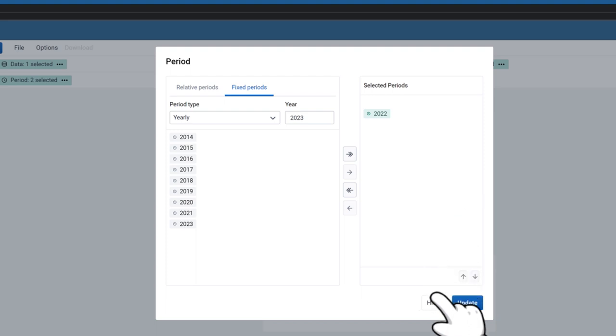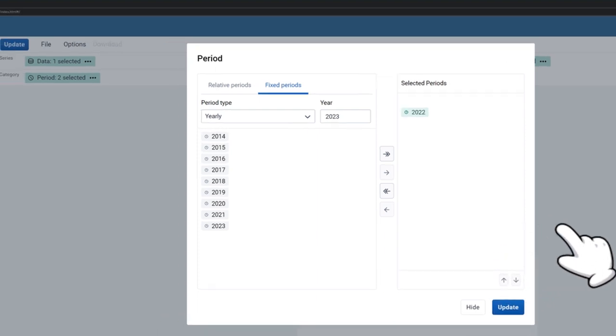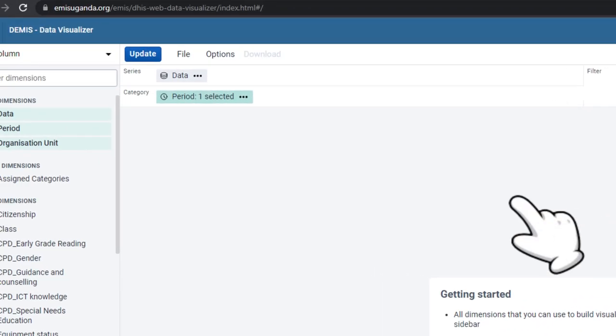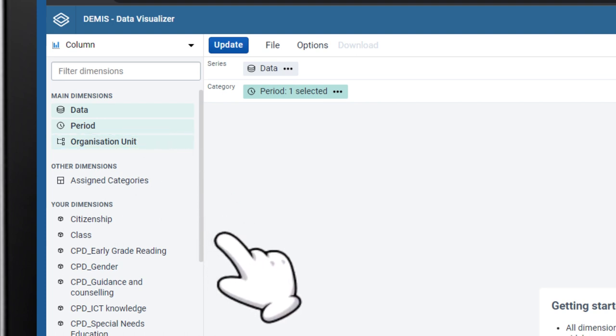To select the organization unit, click on Organization Unit. In the dimension panel, you will be presented with the organization units to which you have access.